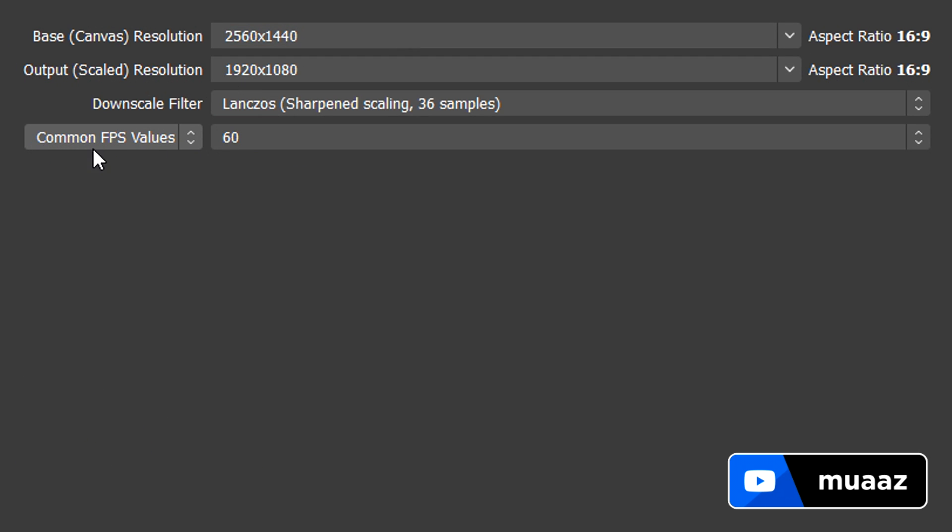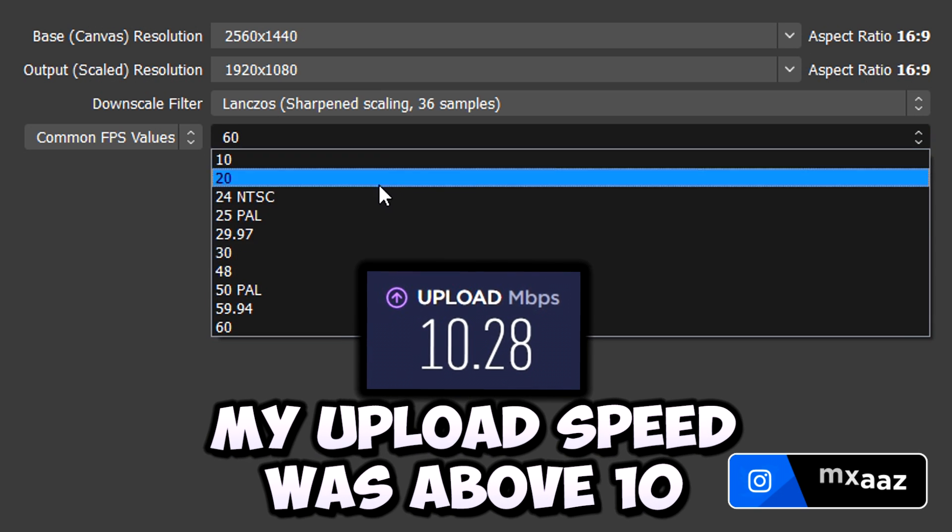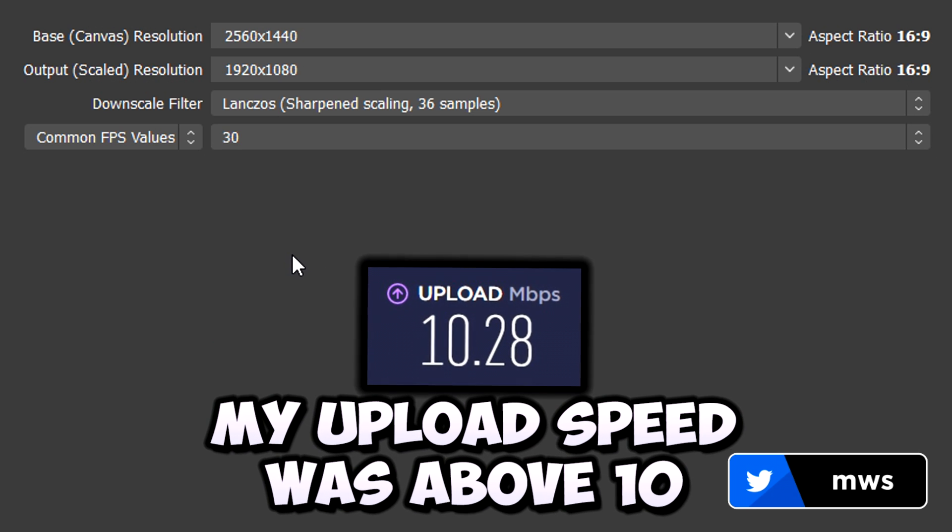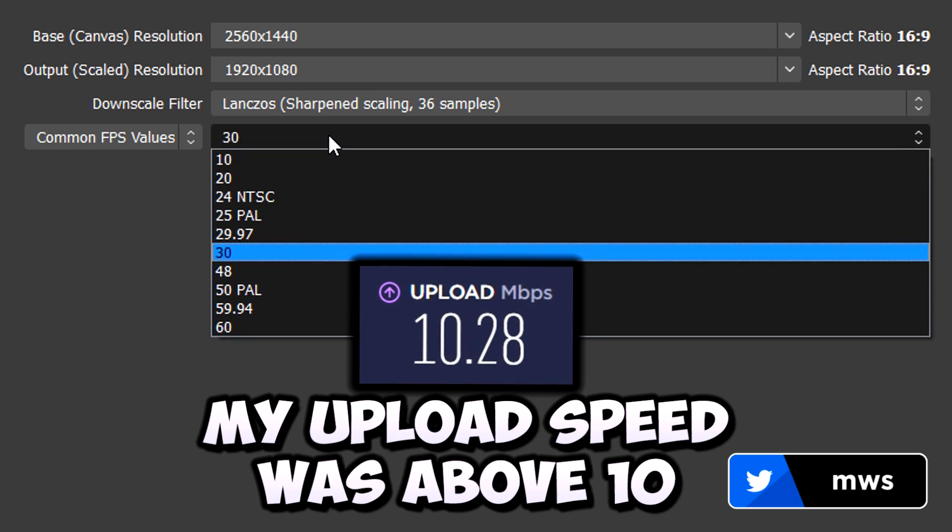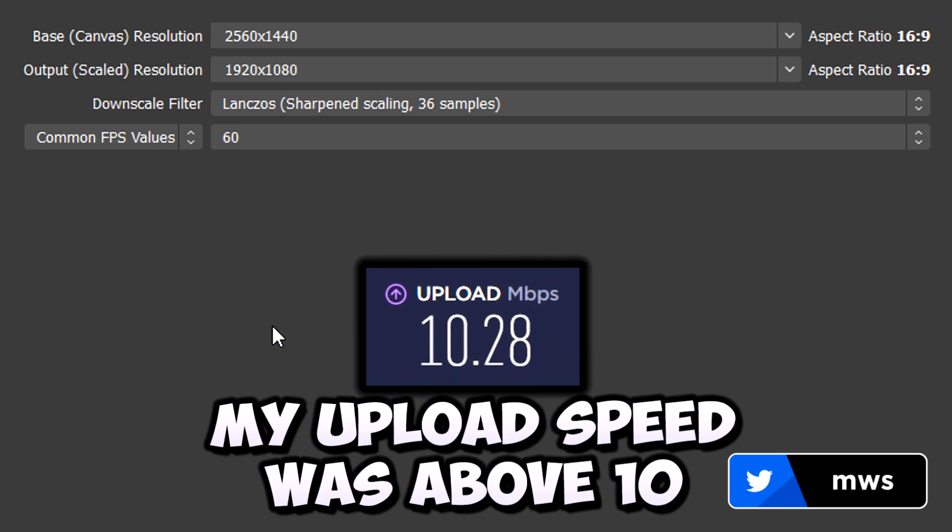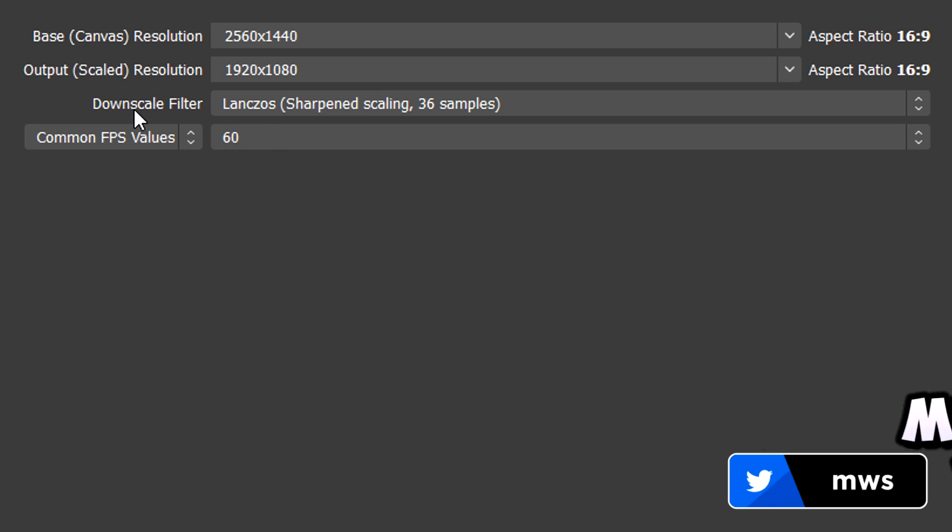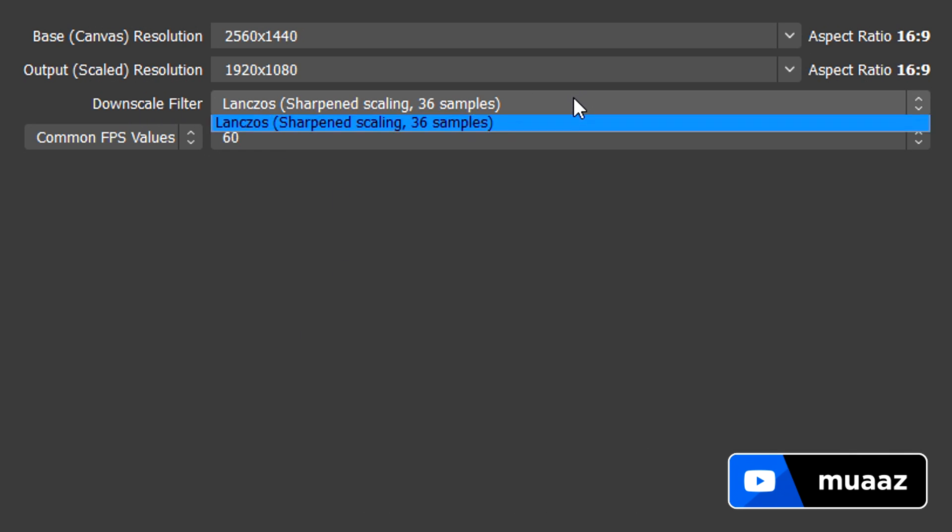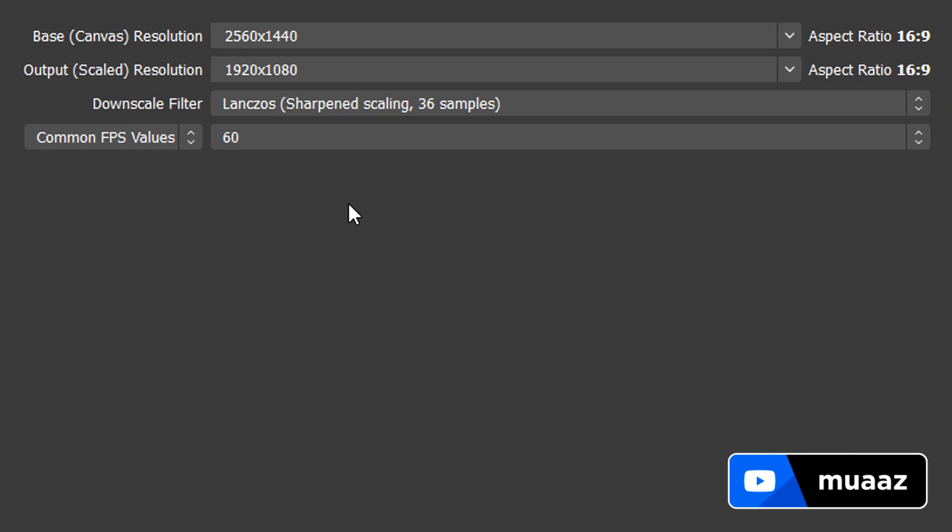Make sure that this is set to common FPS values and if you have your upload speed, which is the thing I told you to remember before, if it's between 3 and 4, then please just change this to 30 FPS, but if you have anything above 3 or 4, then you can just leave this at 60 and you should be good to go. Also make sure that your downscale filter is the same as the one that I have right here, the one that has 36 samples. Alright cool, so now that we've gotten those three out of the way.